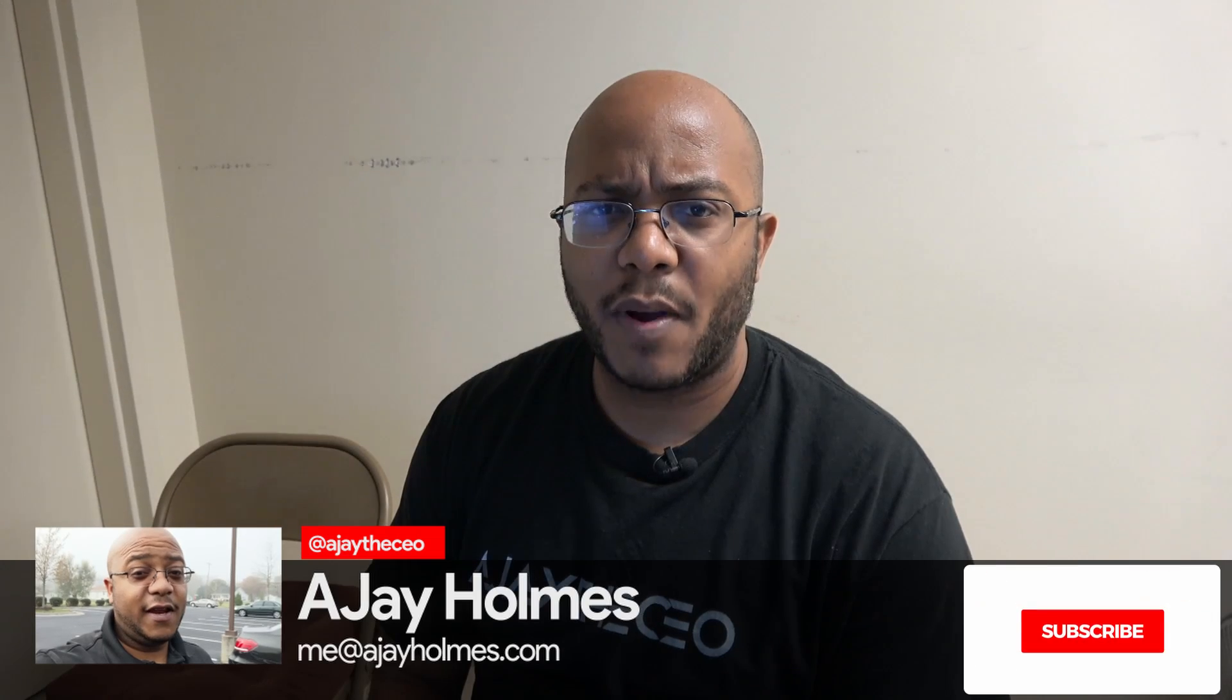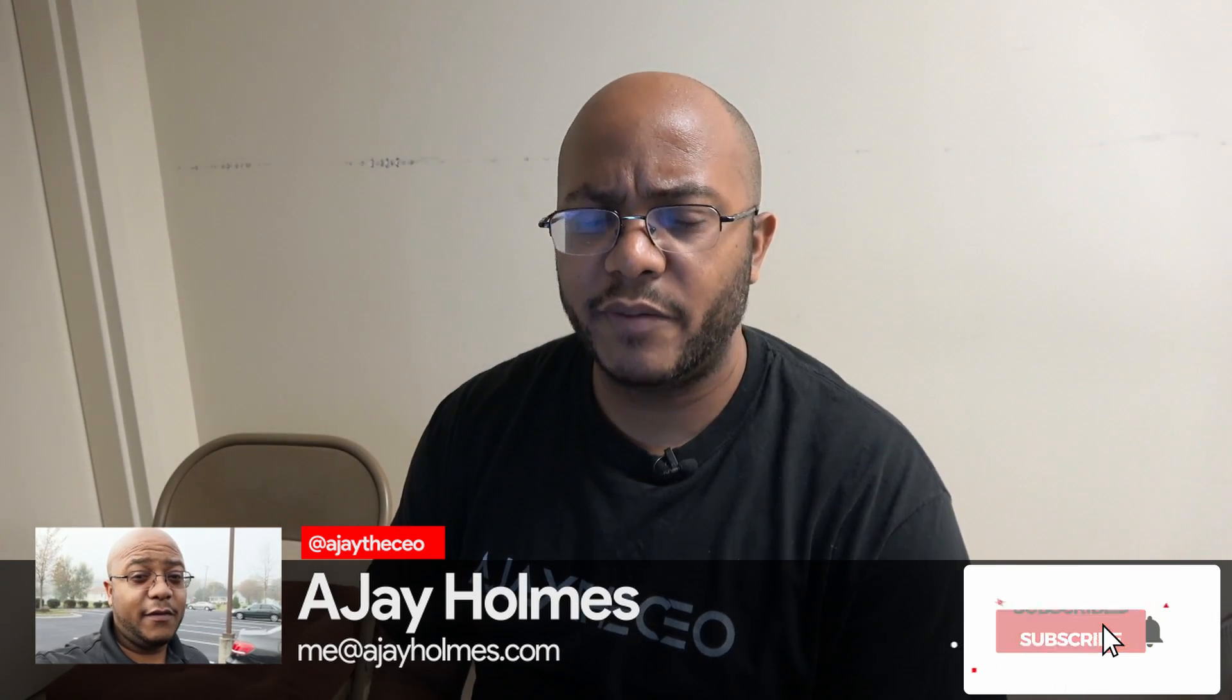Hey folks, AJ the CEO here. If this is your first time stopping by the channel, thanks for stopping by. And on this channel, we focus on tips, training, strategies, reviews, and builds to help modernize your media ministry. So if you're new here, consider subscribing.